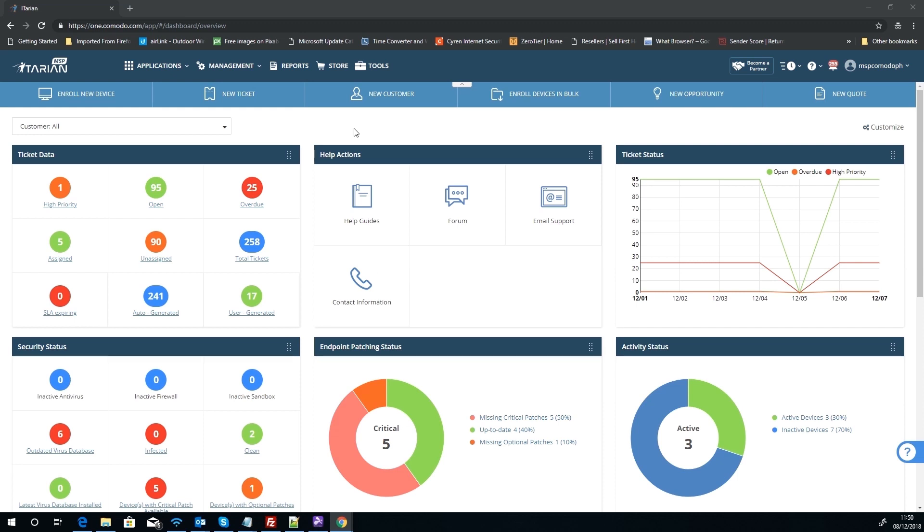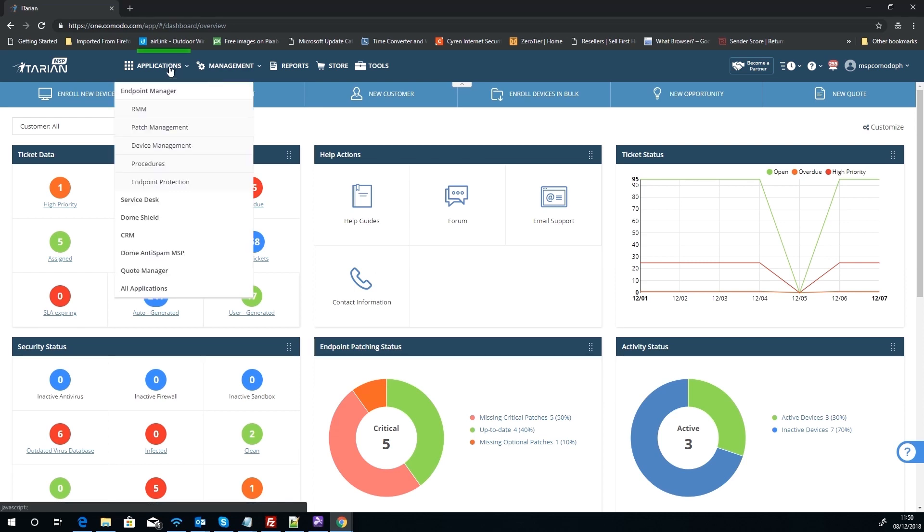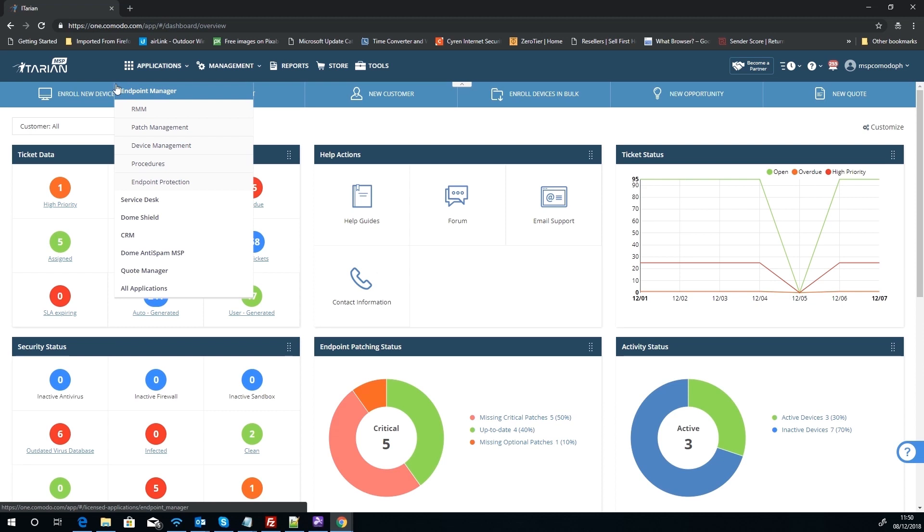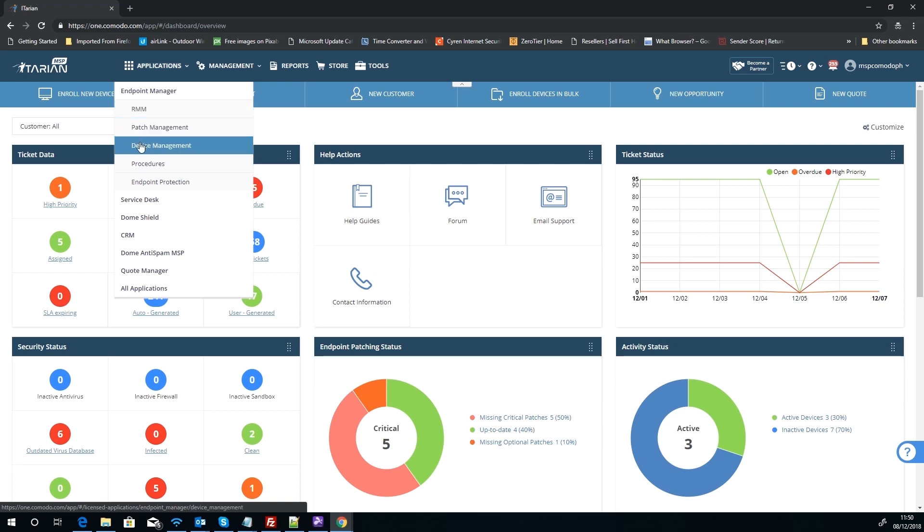To get into this, we need to go from our dashboard and click on Applications. We have three different methods to get to the area we need: we can go to the root Endpoint Manager, which takes us to our devices list; we can use the RMM link, which also takes us to a devices list; and we can go to Device Management, which takes us to a devices list.